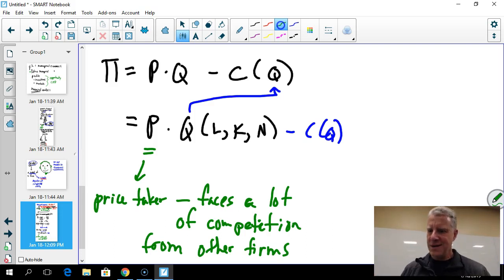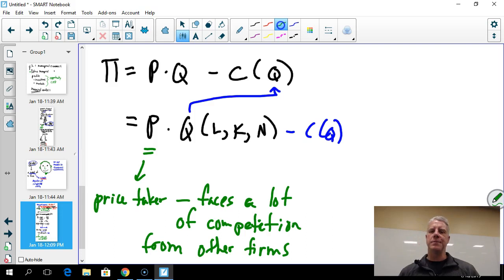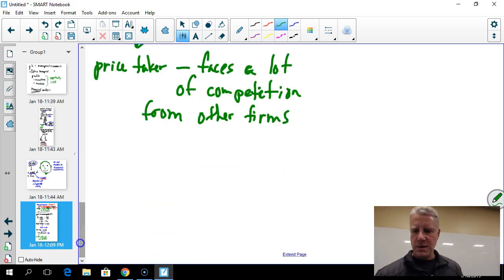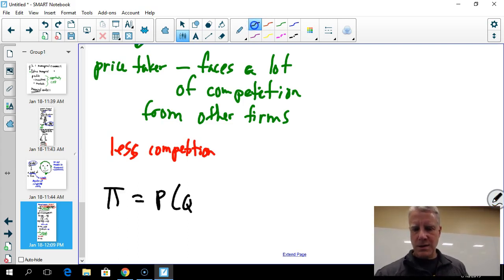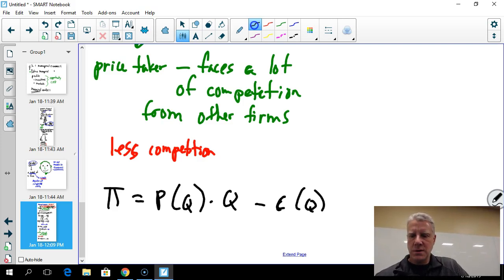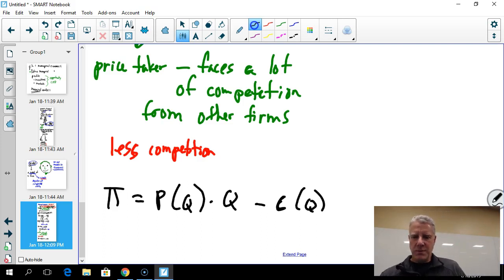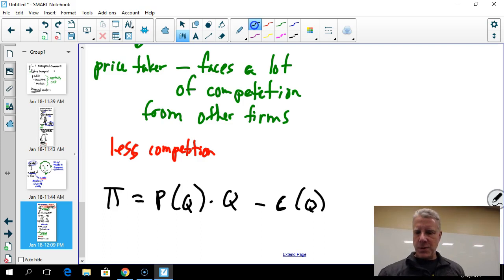When there are many competitors producing a similar product, if a firm raises its price even a little, consumers will move to another product and be just as happy. So business firms don't have much pricing power. When there's less competition, the profit equation becomes more complicated — price depends on quantity, and we multiply P(Q) by Q produced.